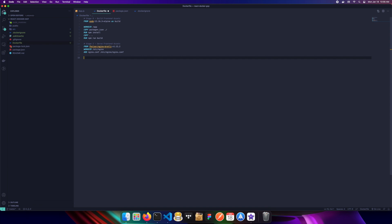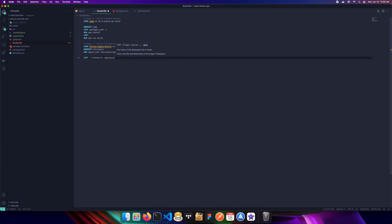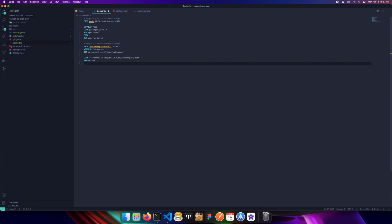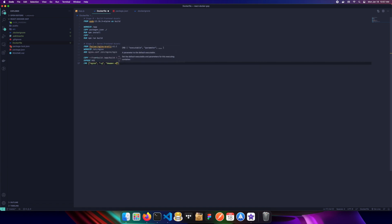We copy the `build` folder generated by `npm run build` from our build stage into `/usr/share/nginx/html`, which is where nginx serves files from. We expose port 443 to use HTTPS rather than port 80. The final step is starting nginx and running it. That's everything we need in the Dockerfile.